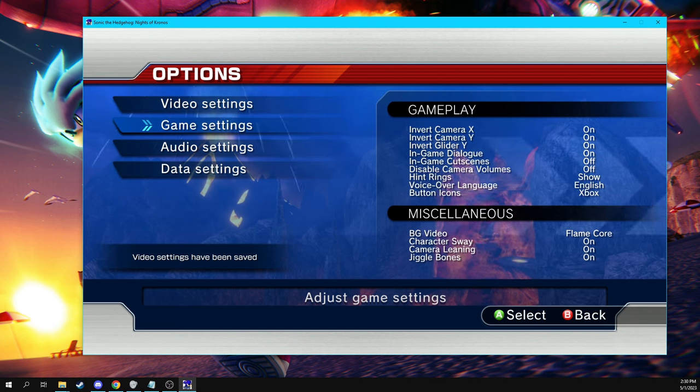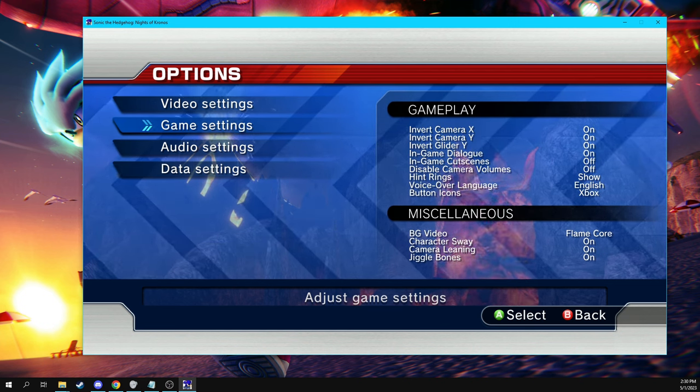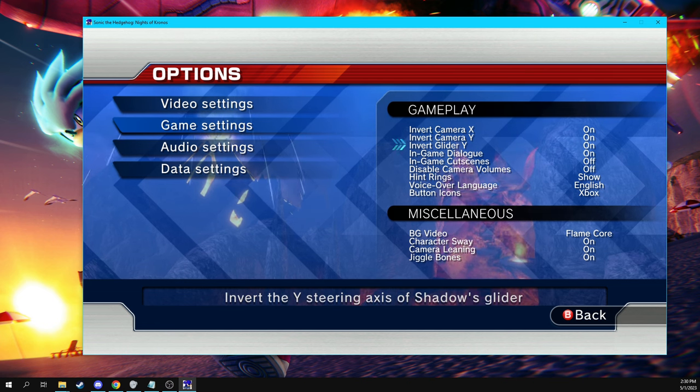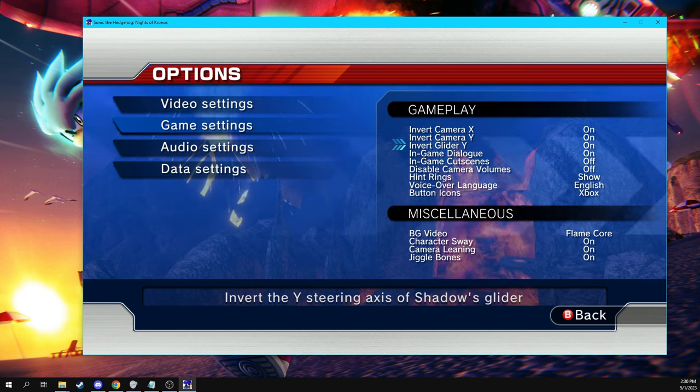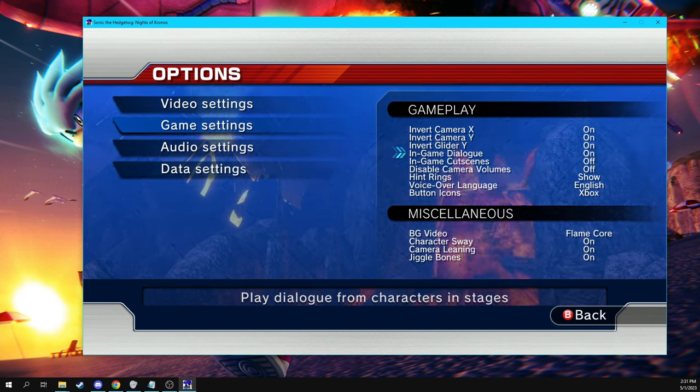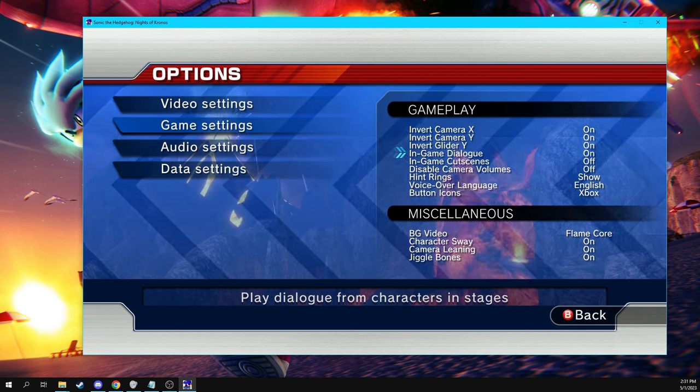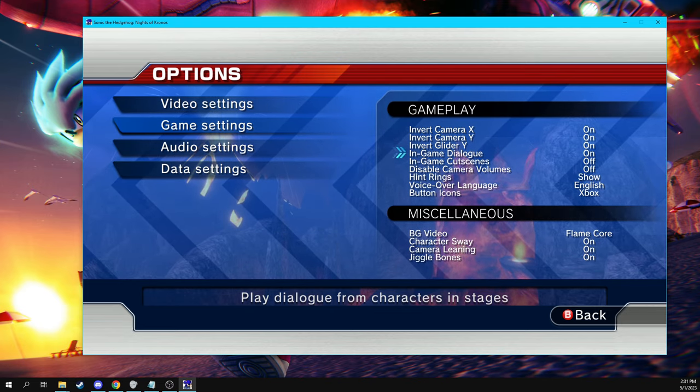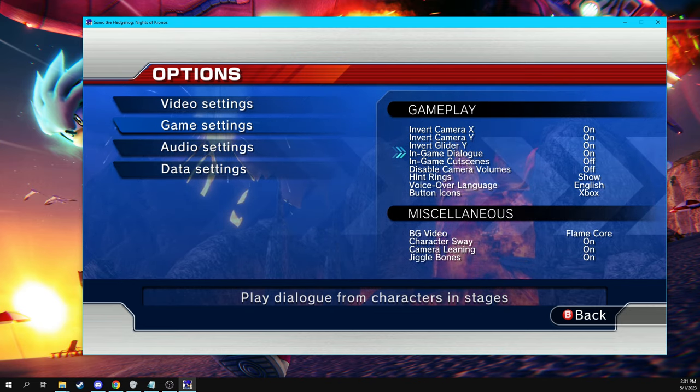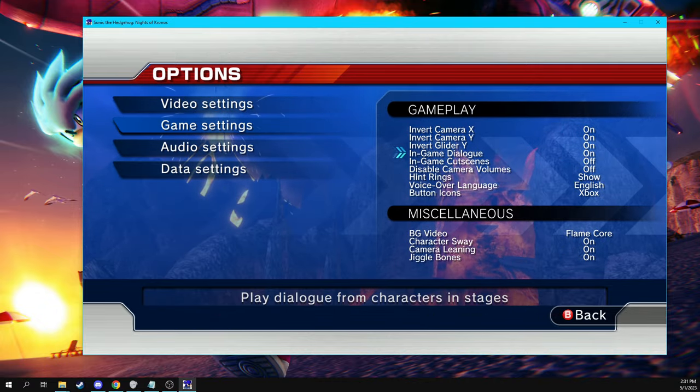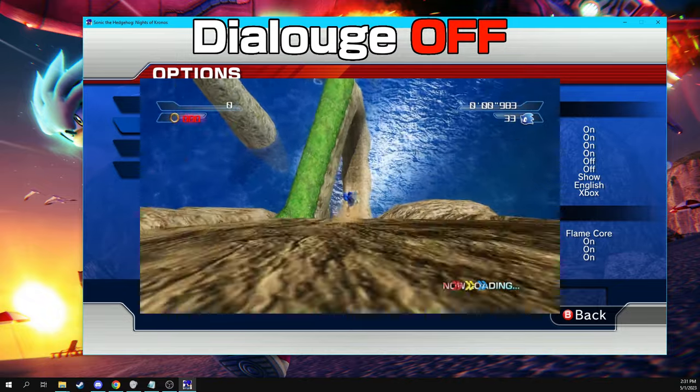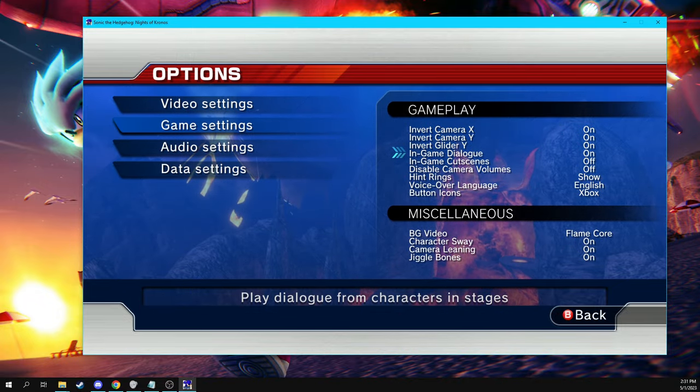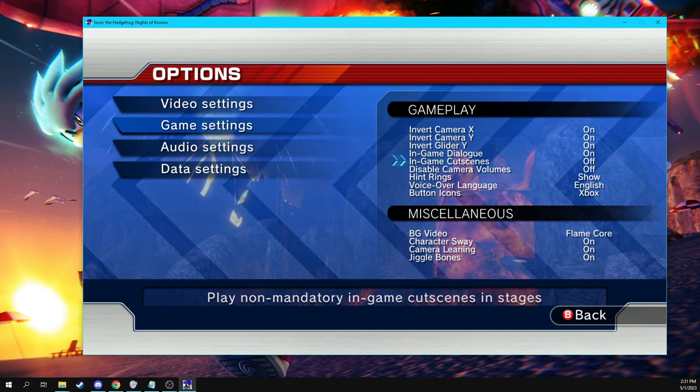Next up, we are going to take a look at the game settings. So the first four settings here, invert camera, invert camera, invert glider is basically just up to your preference, whether you want the axes to be inverted or not when you are playing the game. In game dialogue, all it does is, whether or not the dialogue will play, it's all the dialogue that does not interrupt gameplay itself. So like when Sonic is saying, I have to hurry and save Elise at the beginning, he will say that if it's on, and he won't say that if it's off. So if you find the characters annoying, you can go ahead and turn that off.